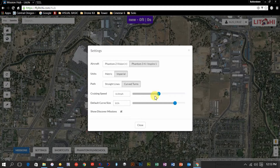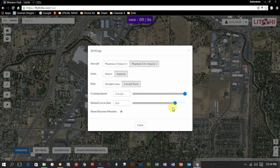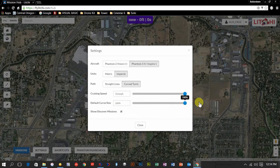I like the cruising speed to remain between 10 and 20 miles an hour. If you're trying to get good footage and you're above 20 miles an hour, you can have issues. But if you're very high and doing a long flight, I like to ramp this up all the way to get the flight done as quickly as possible — it's not as big a deal to fly fast when you're very high over the ground. Right here is our default curve size, set at 81% right now; I ramp that all the way to 100%. This button is show discovered missions — Lychee is kind of like a social network of mission planners.